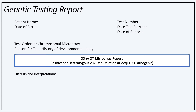On the screen is an example report we will walk through. This example report has a genetic change or copy number variant. First, we will briefly touch on what a microarray test can detect and what a copy number variant is before going over this example report.